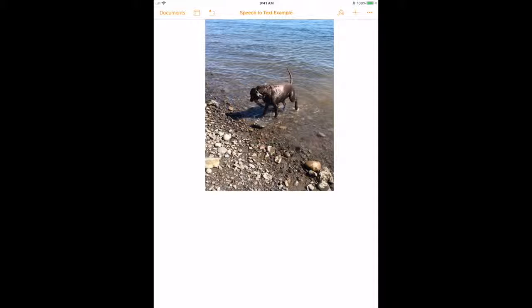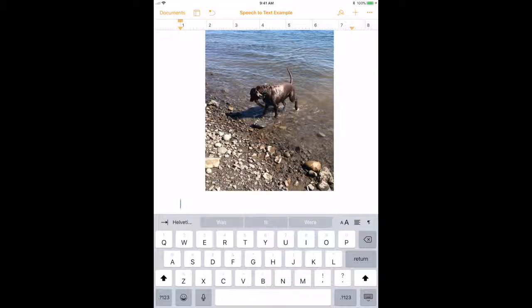Once you have your document open, you are going to tap where you would like to type, and then you are going to select the microphone option on the keyboard.